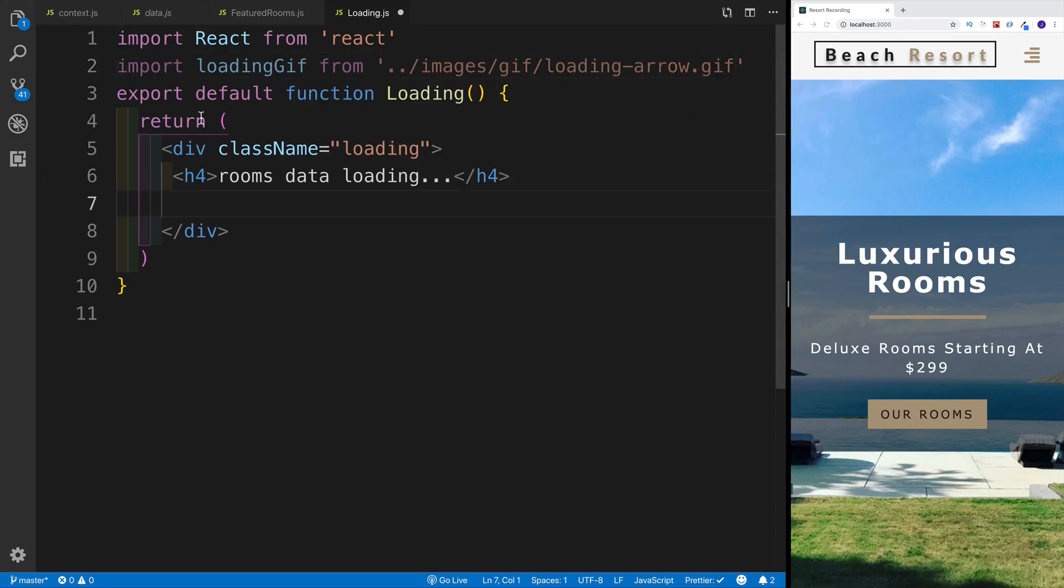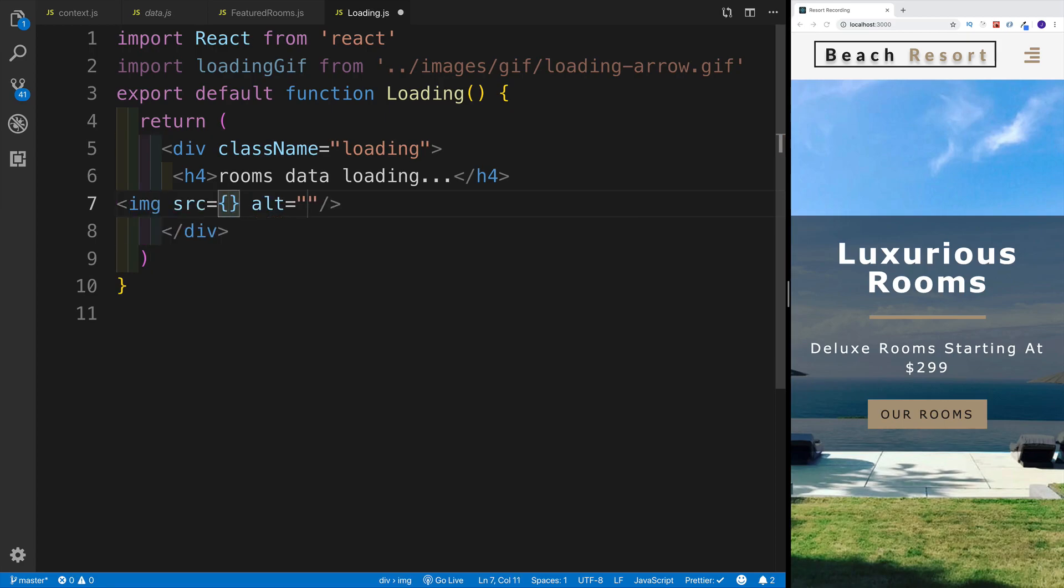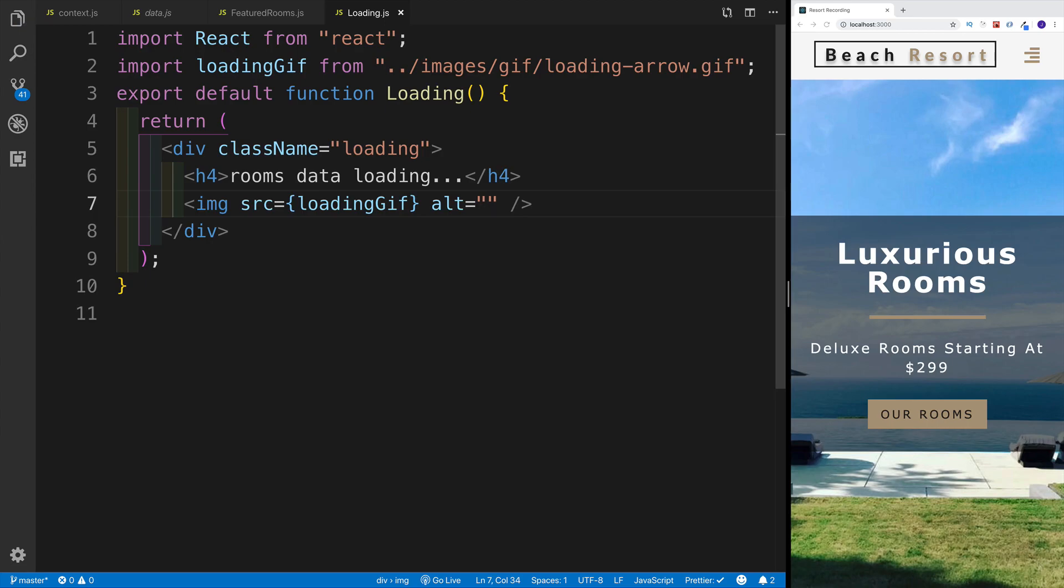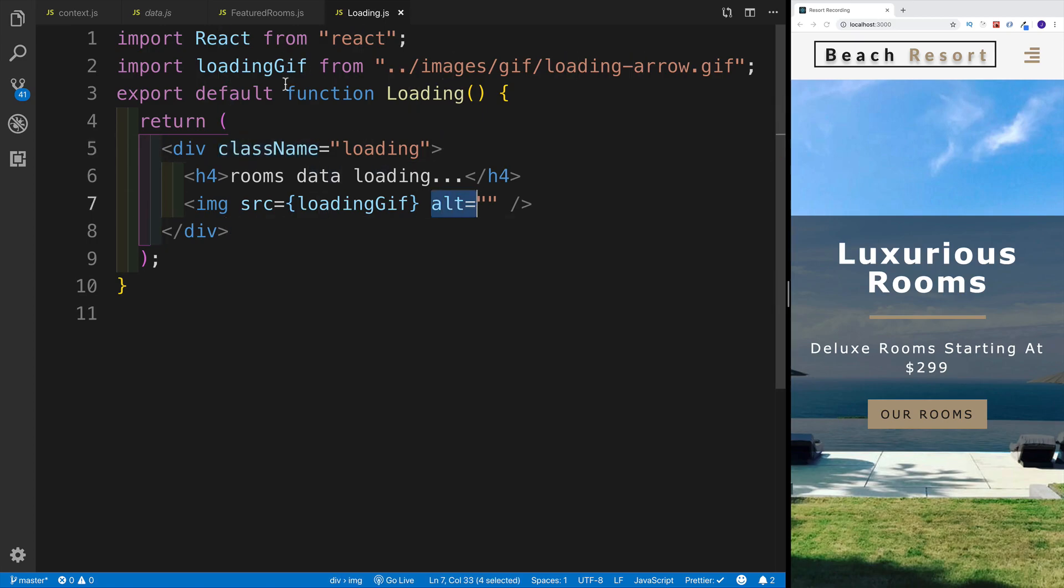Right after the heading four, we're going to have the image. For the image, we're going to use loadingGIF. For alternative, I don't know, we can just skip this. I don't think this is going to be doing a bunch of bad things if we skip alt altogether.